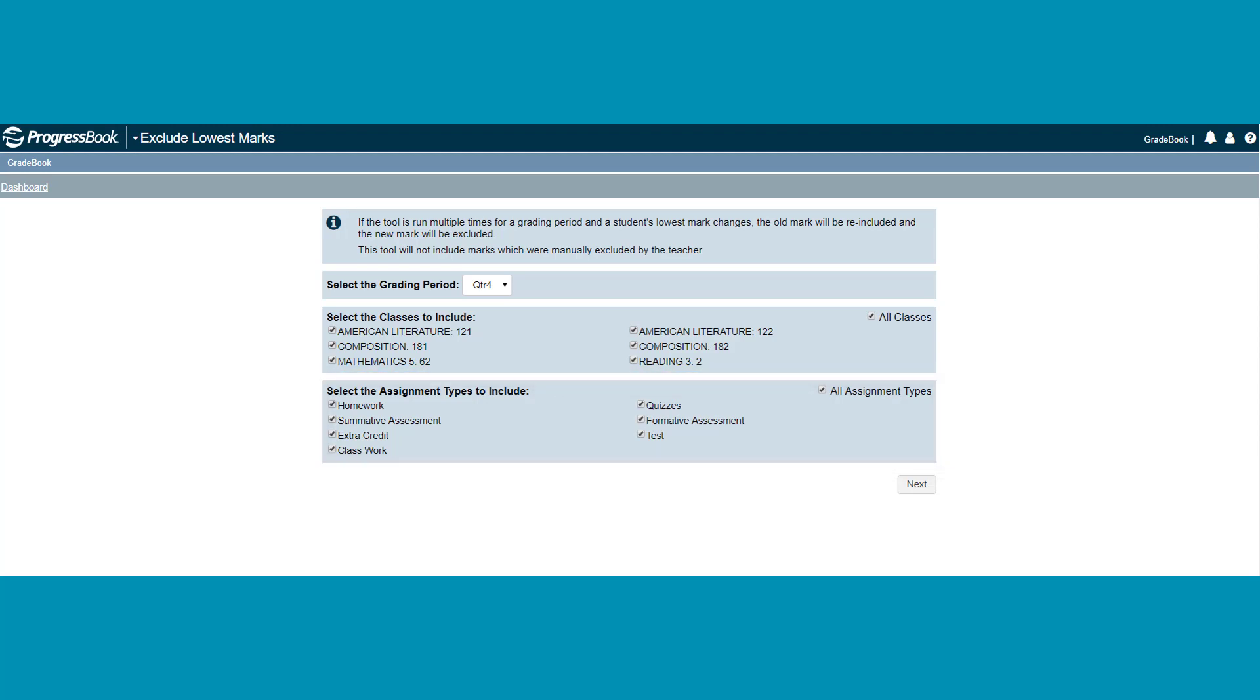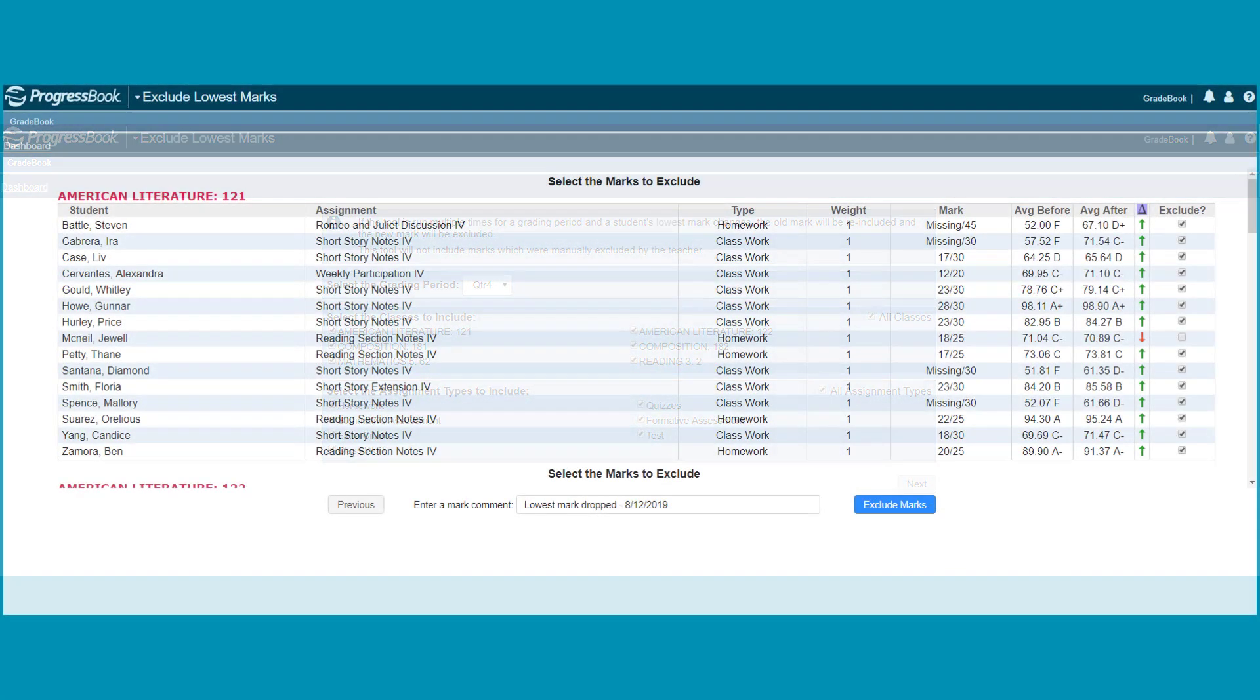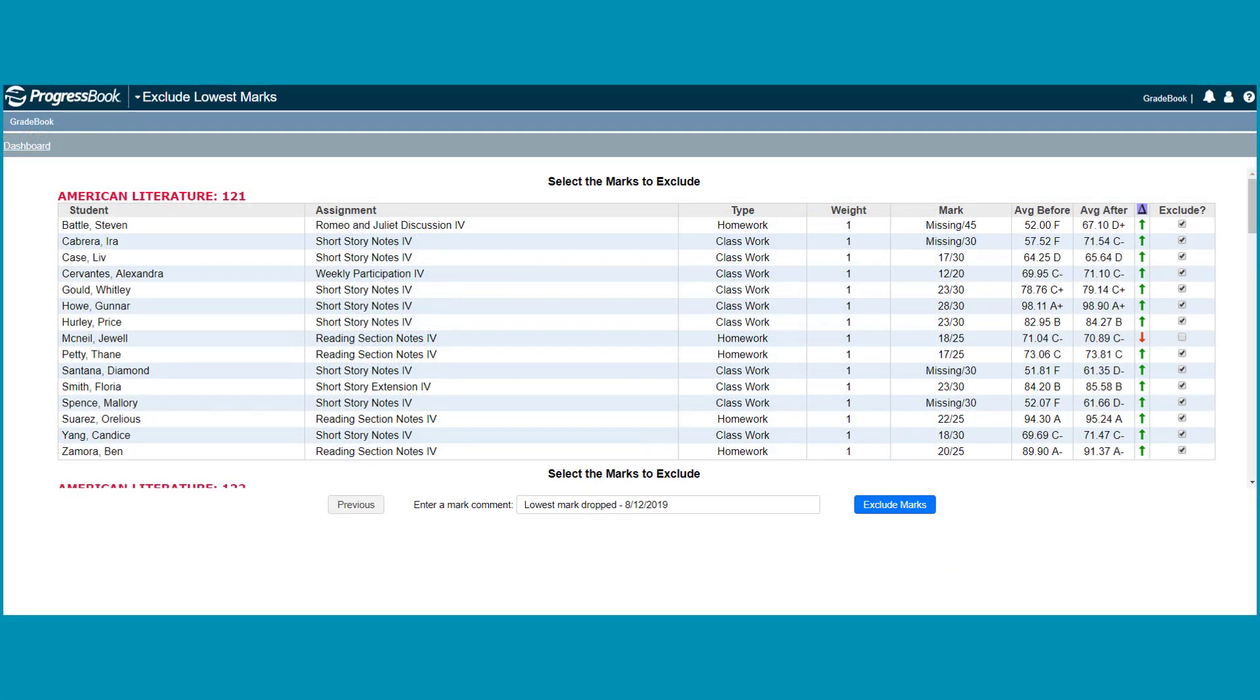Once you've made your selections, click Next. A grid displays with the heading, Select the marks to exclude.